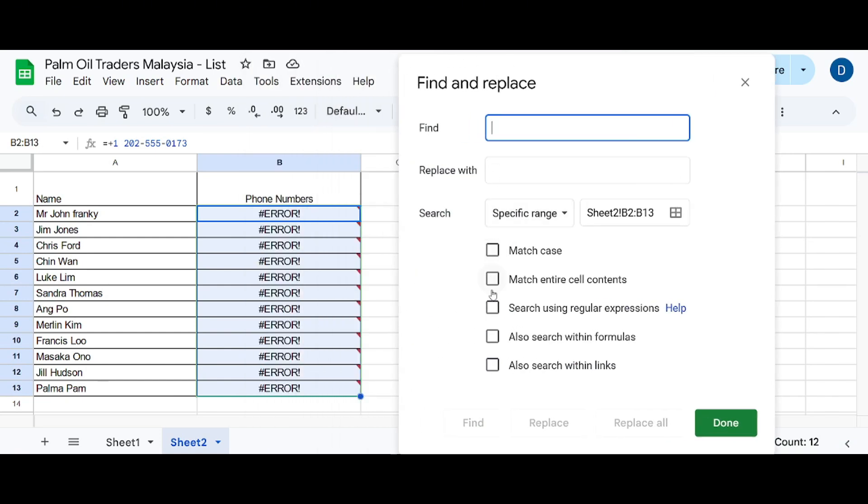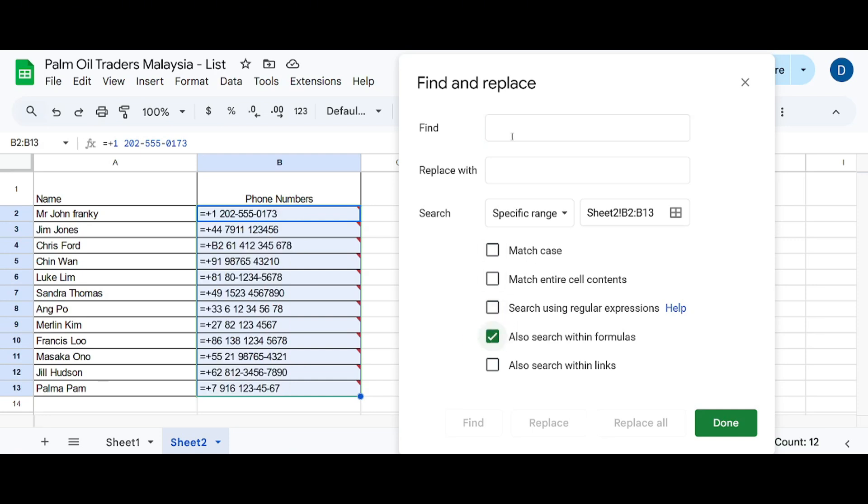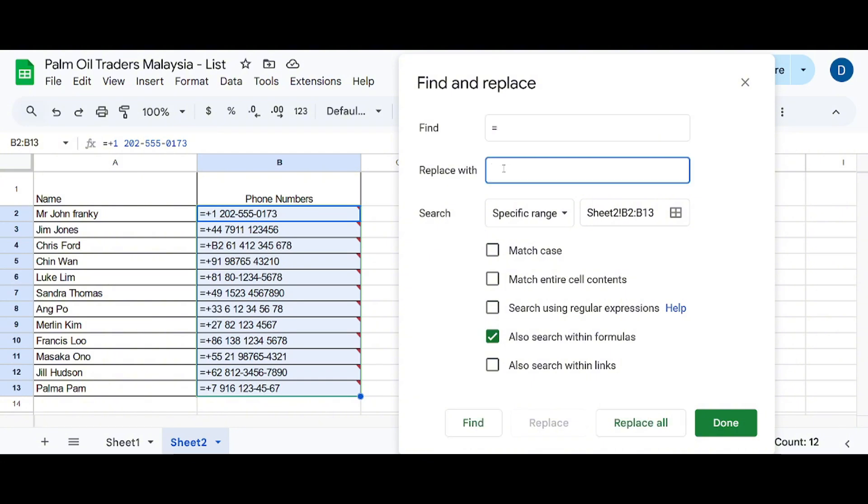that we tick the box that says 'also search within formulas.' Now we find the equal sign and replace it with this symbol.